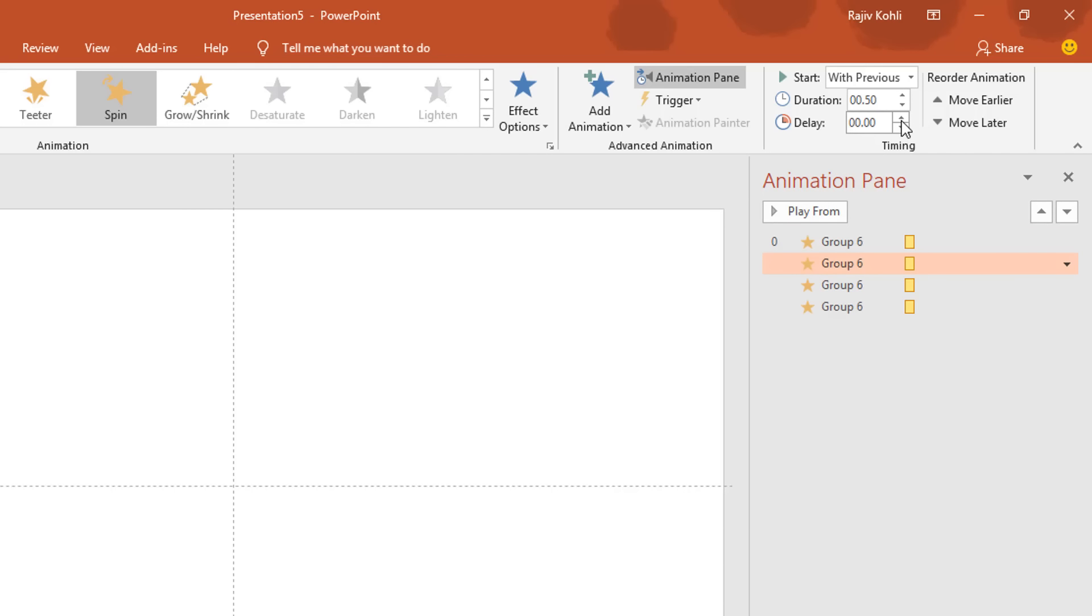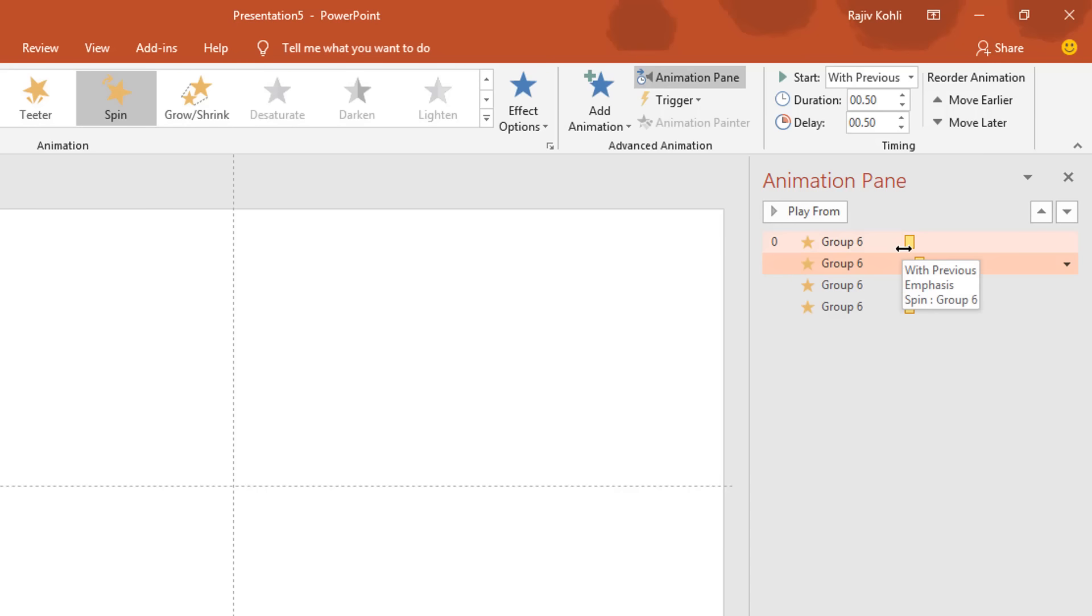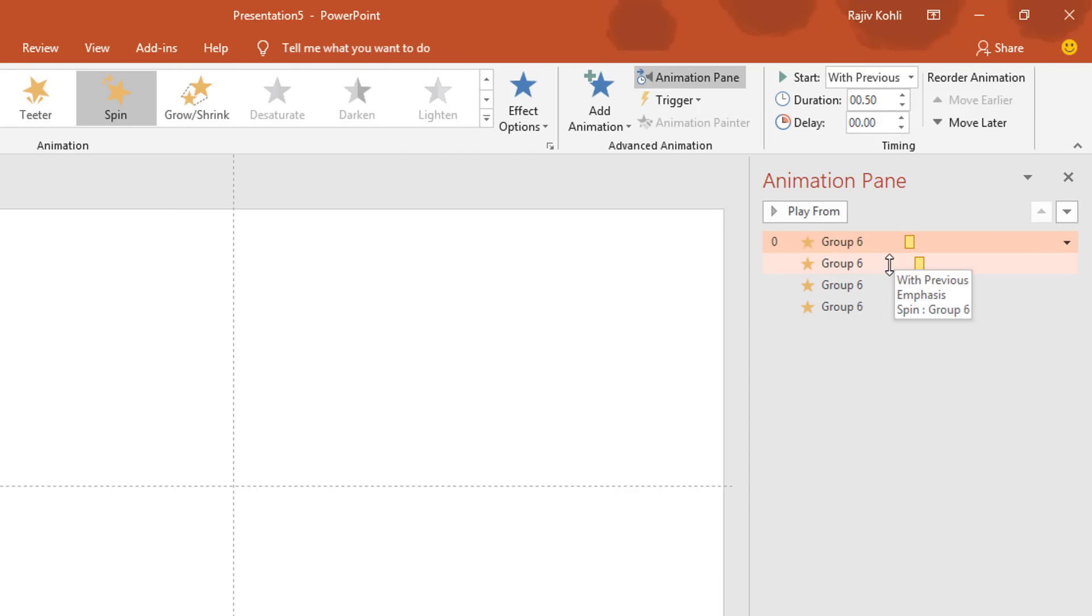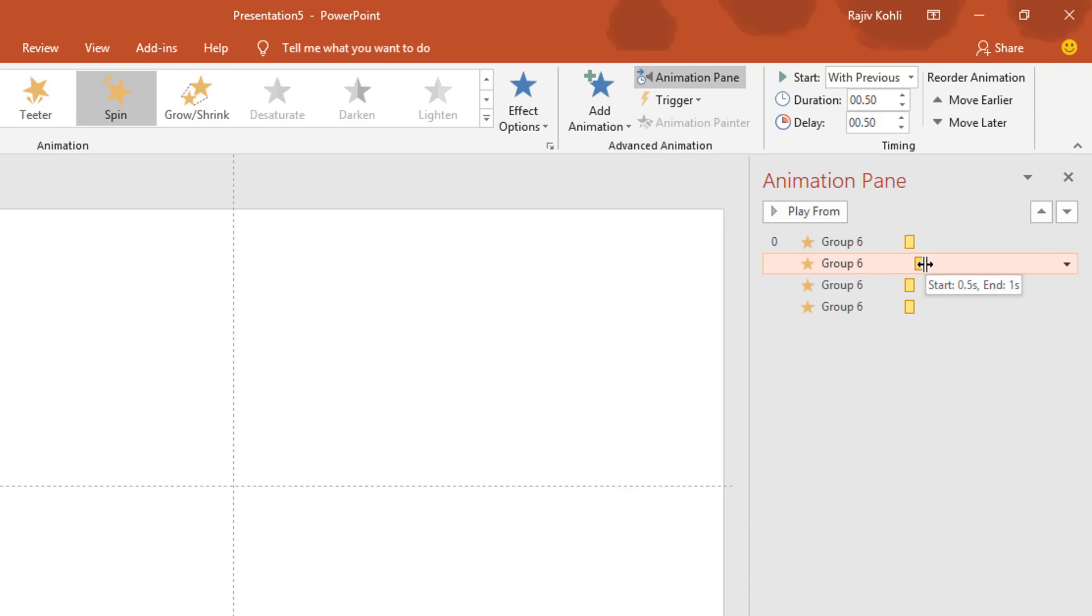And that will be 0.50 duration of this animation and same duration for this second animation, but a 0.25 second delay between both of them. And I will do the same for the rest of the animations.